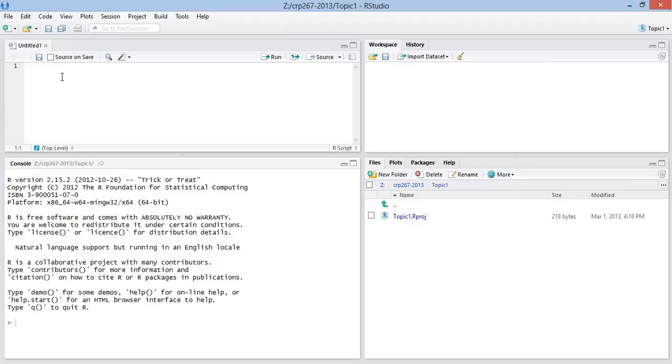So I'm just going to put a header on this file. We'll just say this is the topic 1 script file. So now let's go ahead and save this.